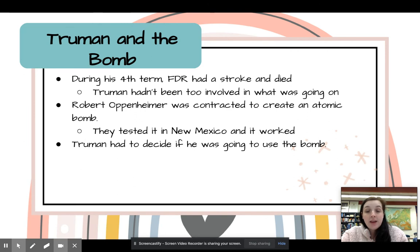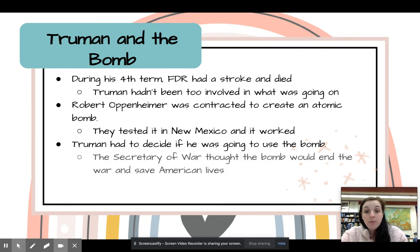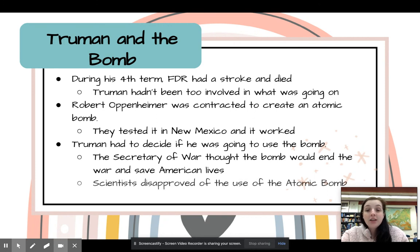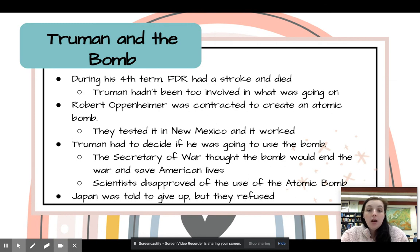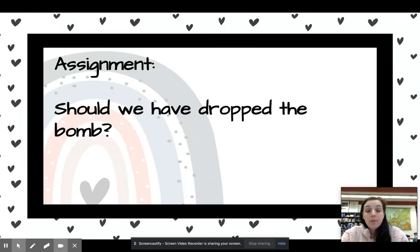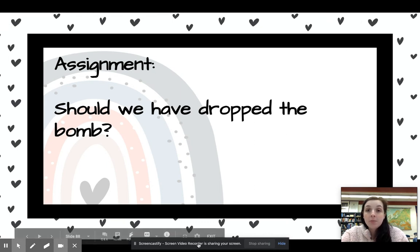Truman had to decide if he was going to use the bomb. The Secretary of War thought the bomb would end the war and save American lives, while scientists disapproved of its use. Japan was given a warning to give up, but they refused. We're going to look at a DBQ: should we have dropped the atomic bomb? That is all for the notes for today.